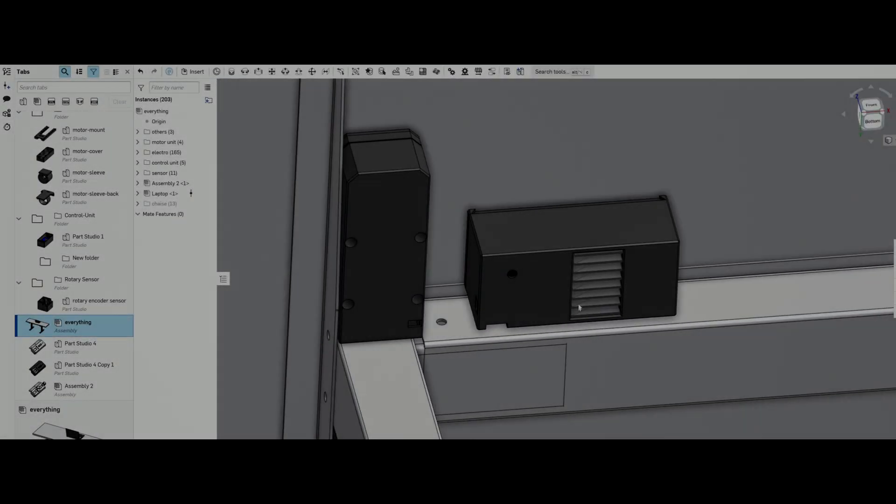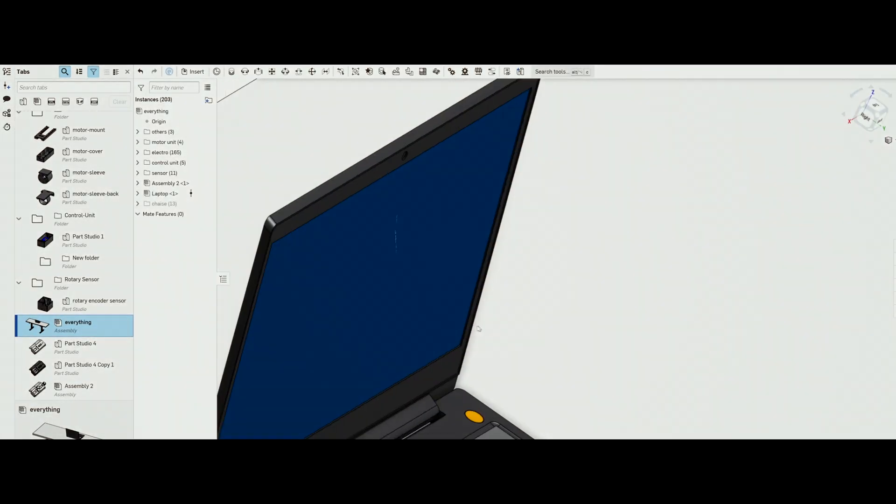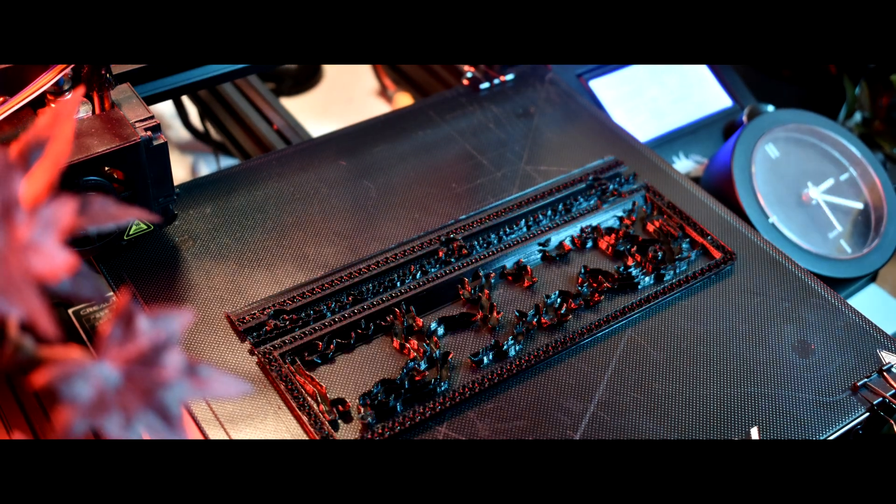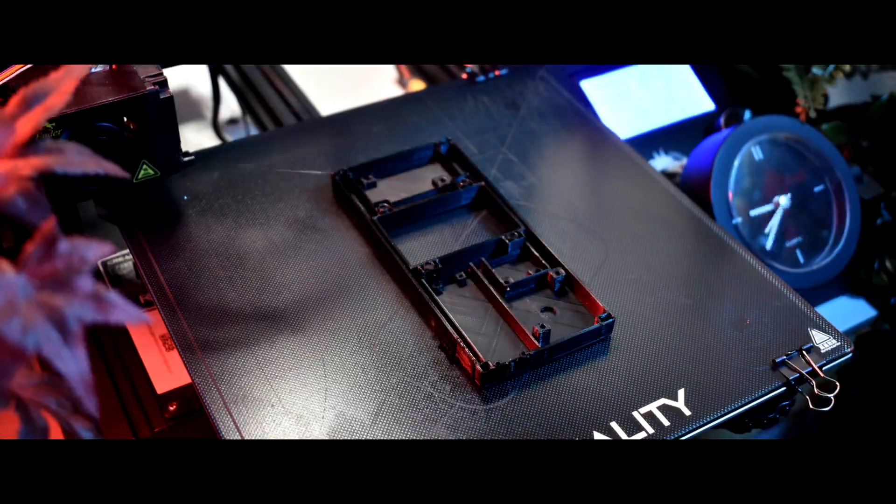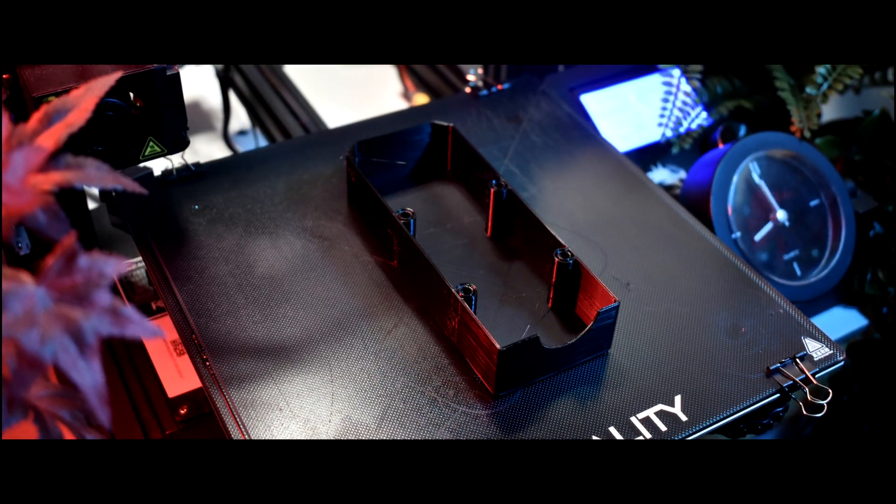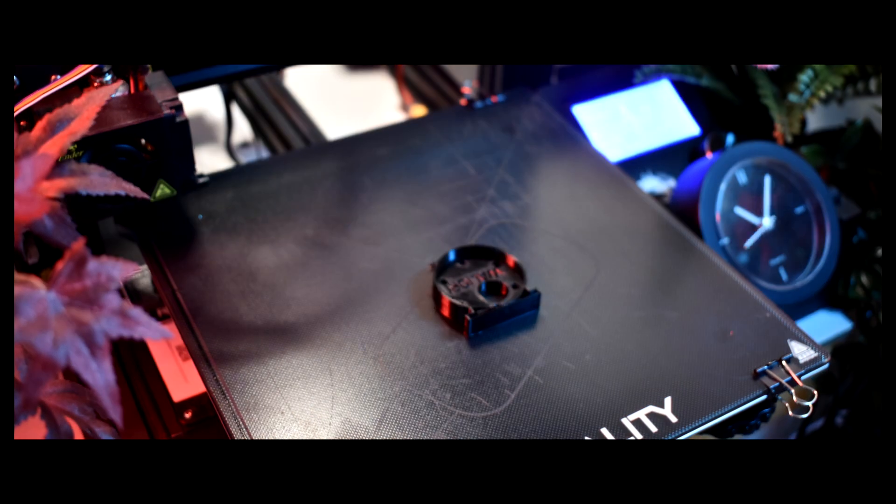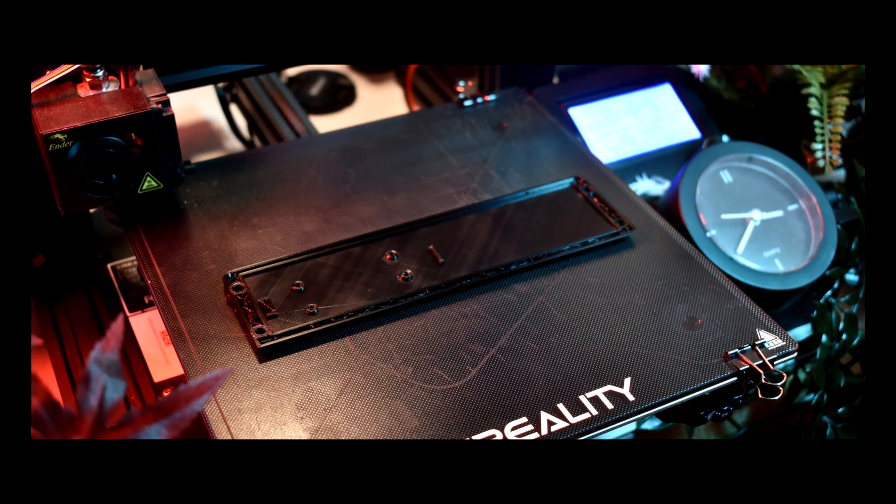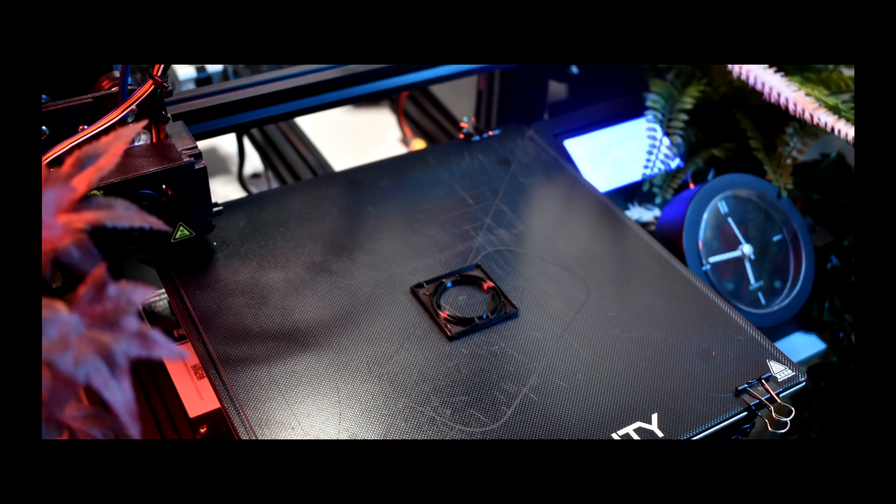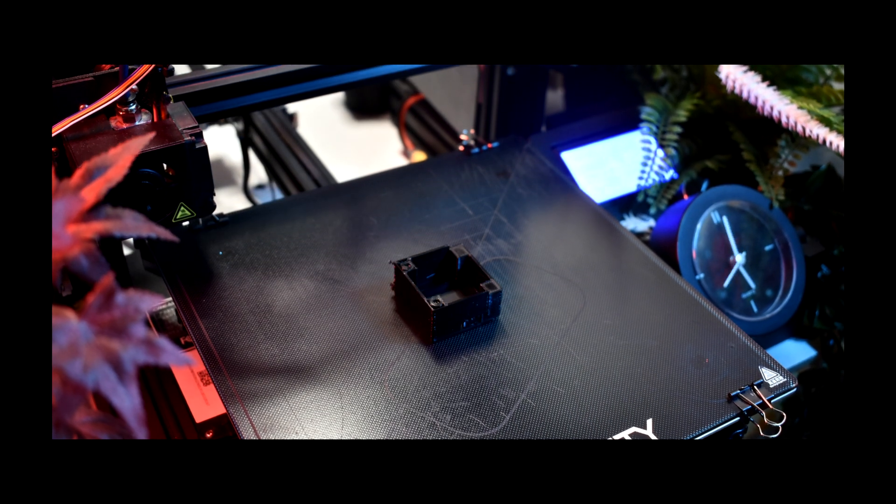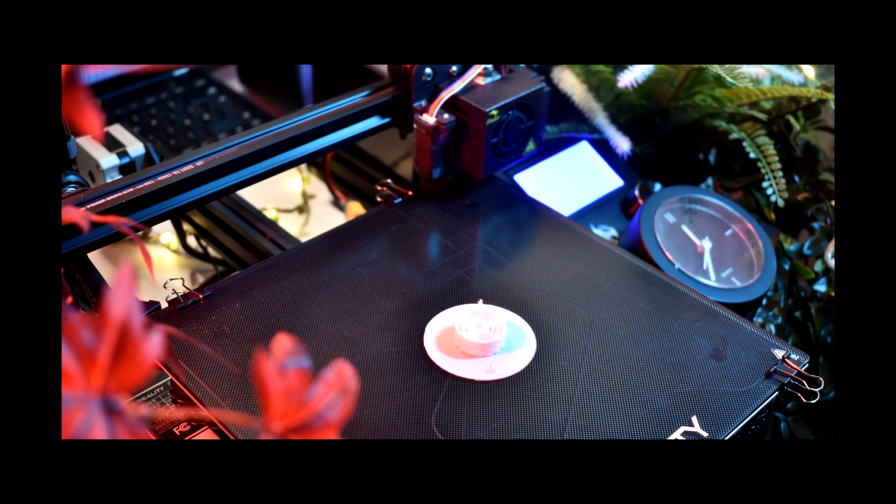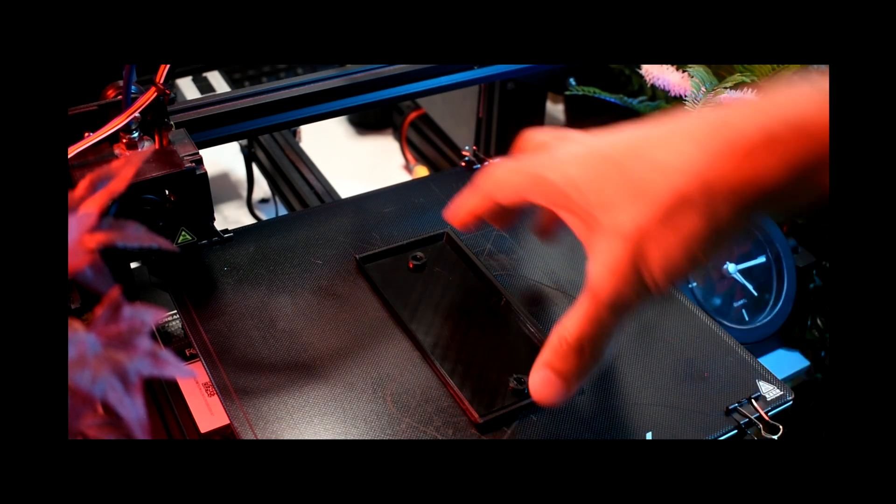A smart sit-stand table, tailored to my specific needs and vision. Hour after hour, my 3D printer tirelessly worked, layer by layer, until finally the last component emerged from the print bed.